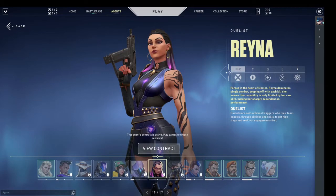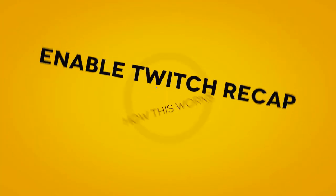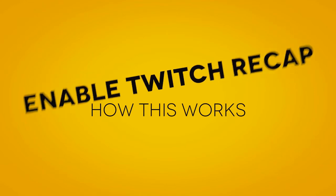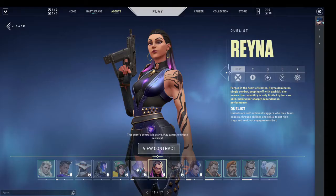Hey guys, welcome back to Sabrof. In this video I will be talking about how you can enable Twitch recap. Recently, Twitch also launched the recap feature which you can easily enable.